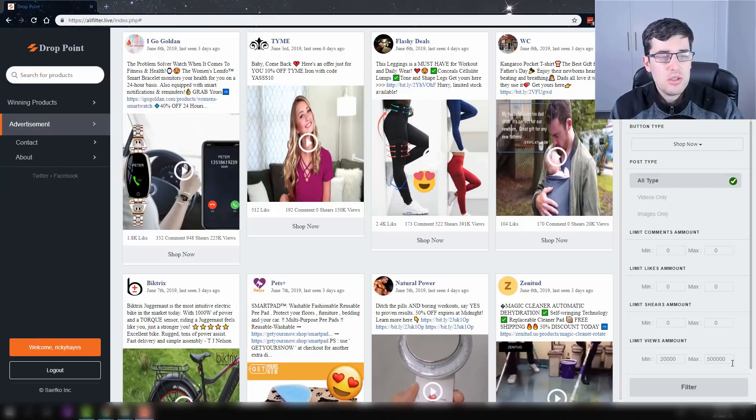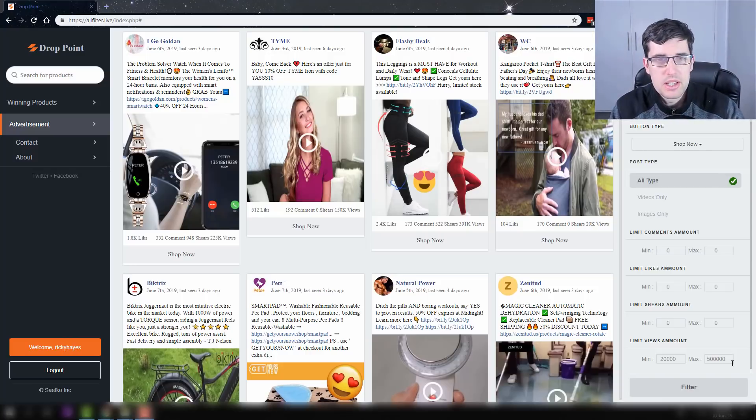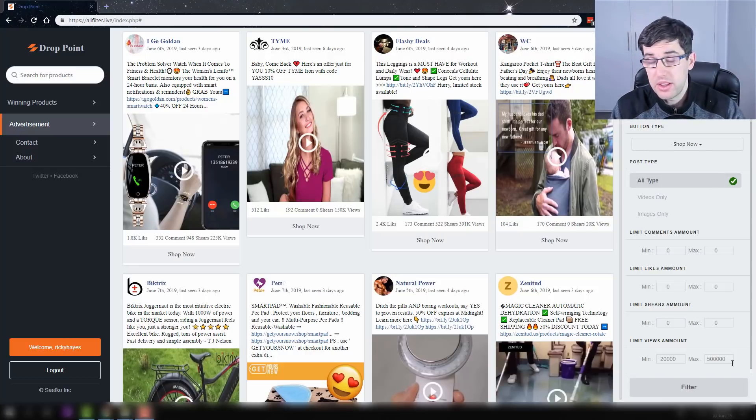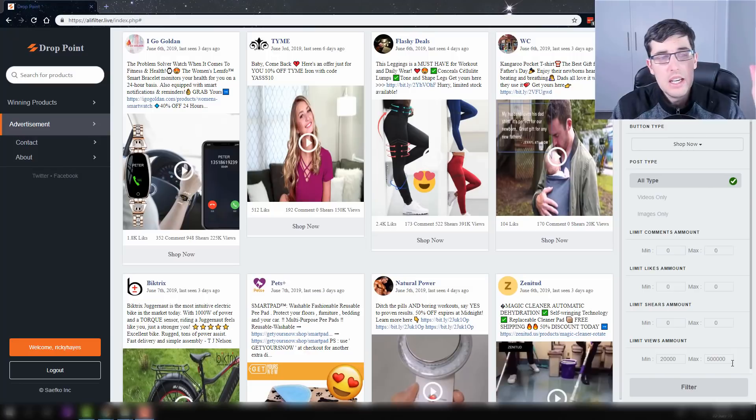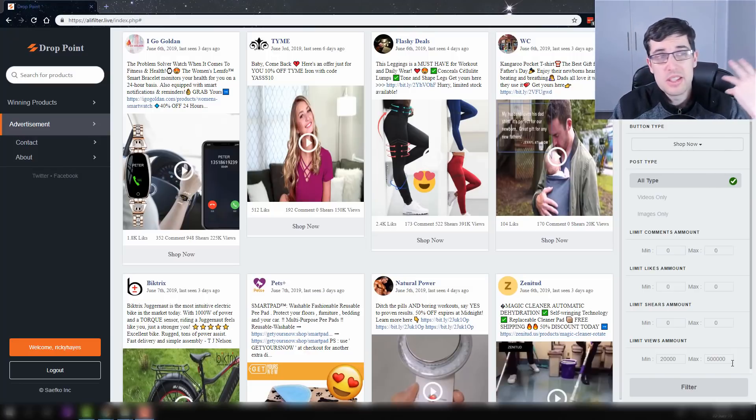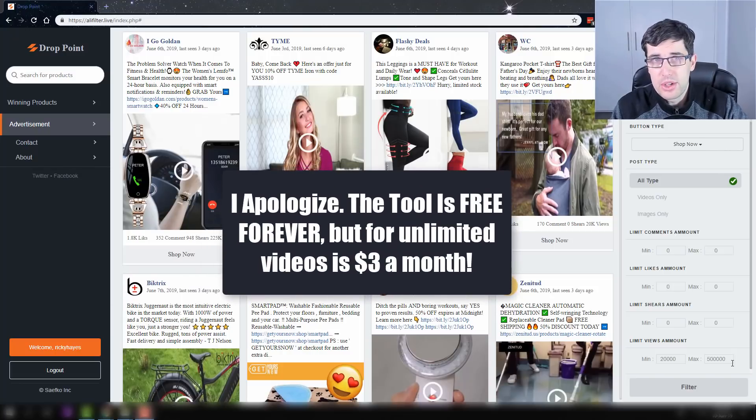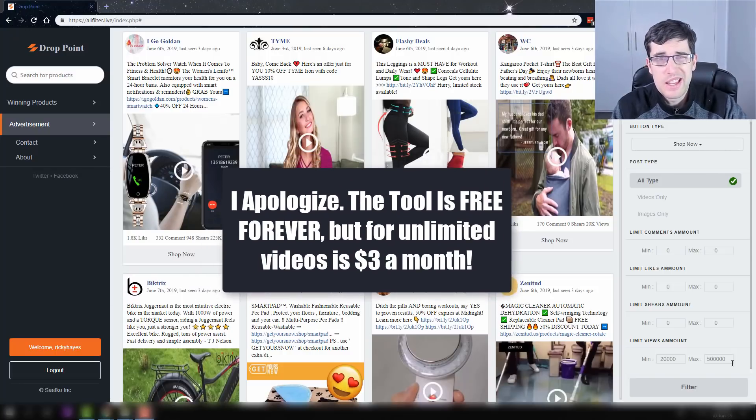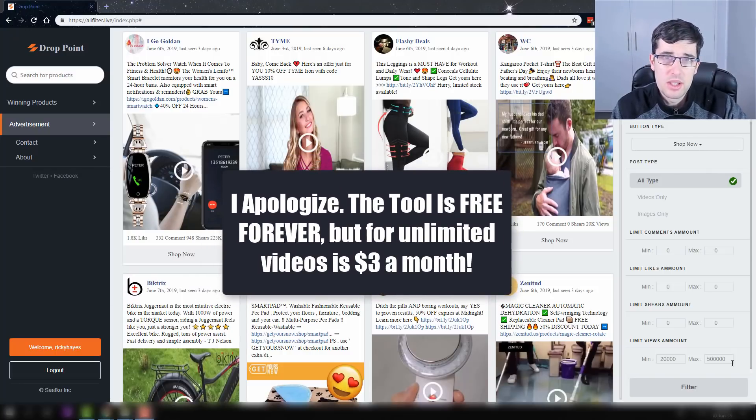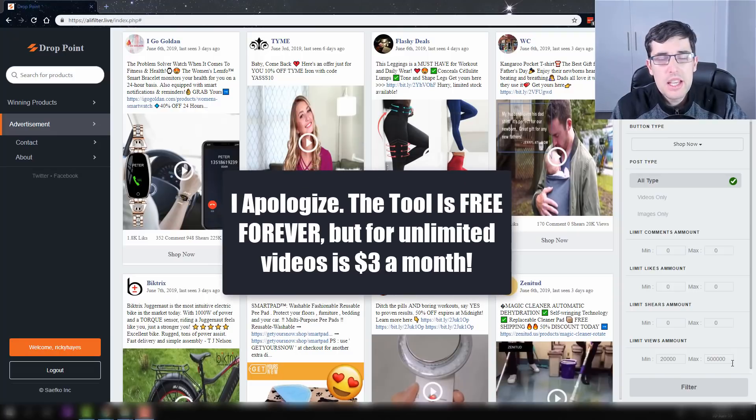So without further ado, this is Drop Point. Now I did not find this tool personally. Someone in my actual YouTube comments did. I had a look and this is actually a pretty cool tool. This is a tool that has a one-day free trial, I'll say this upfront, and then it's three dollars a month. It is similar to Big Spy.